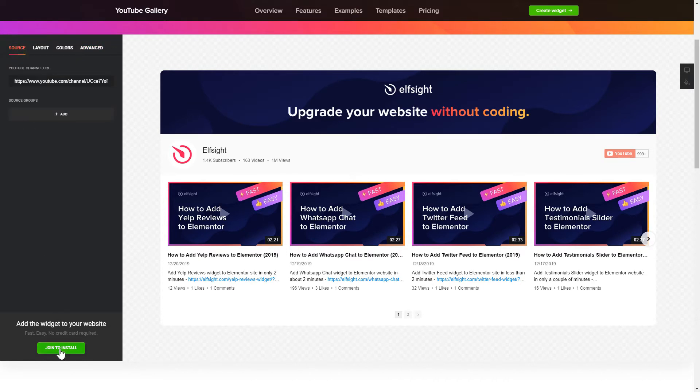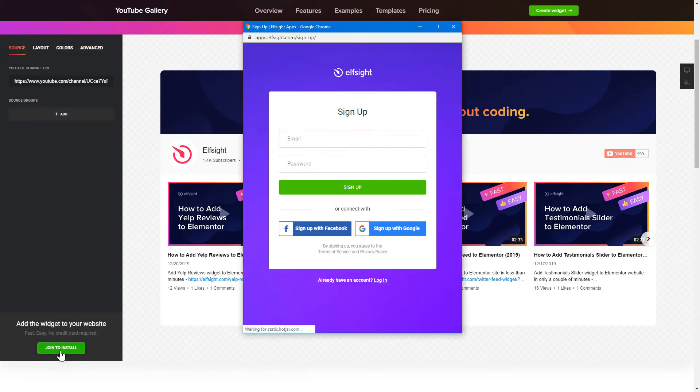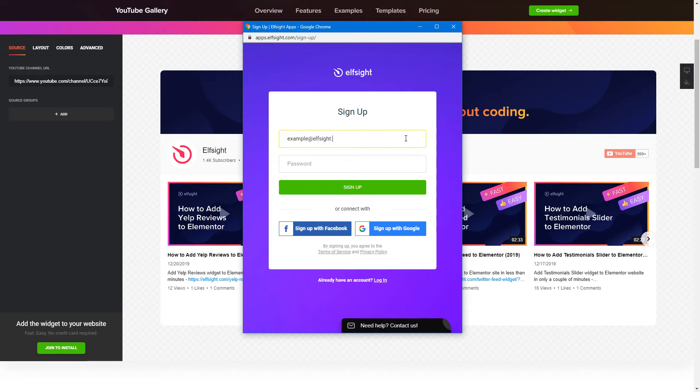Click join to install to add the widget to your website. Log in or sign up to Elfsight apps. This is free, no credit card required.